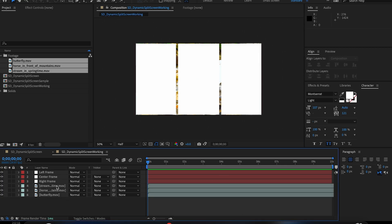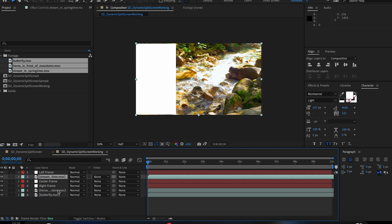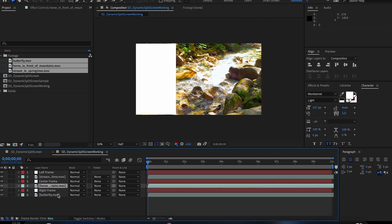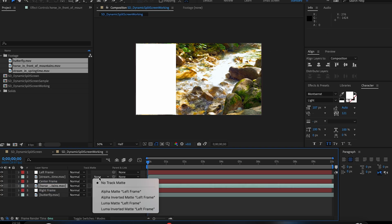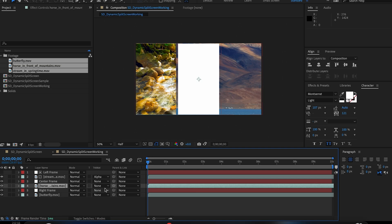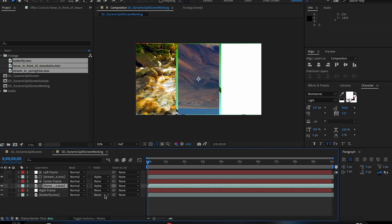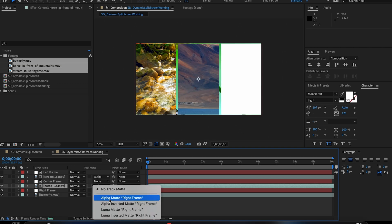In your work area, place each piece of footage underneath the shape where they're going. Then with your track matte tab, select alpha matte on each of them. This makes it so that they're only visible where those shapes were.